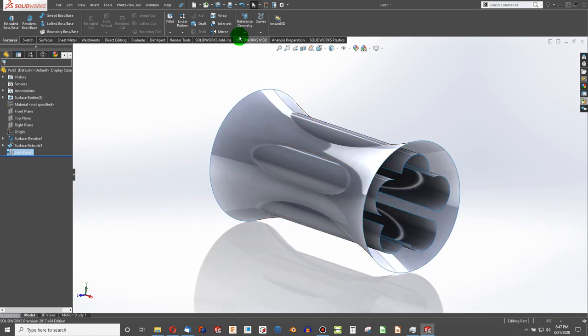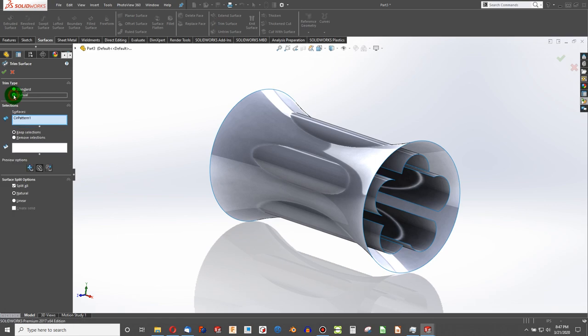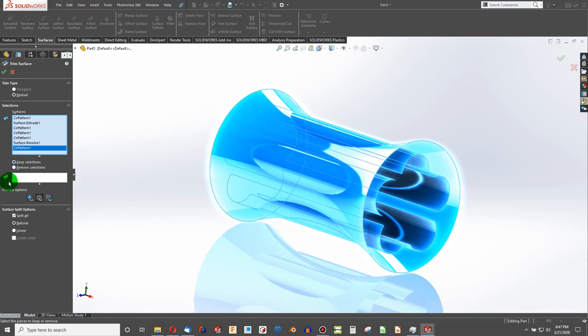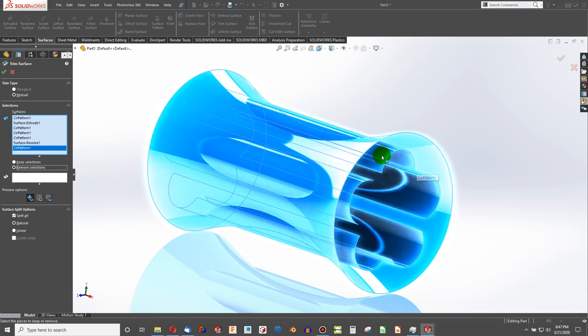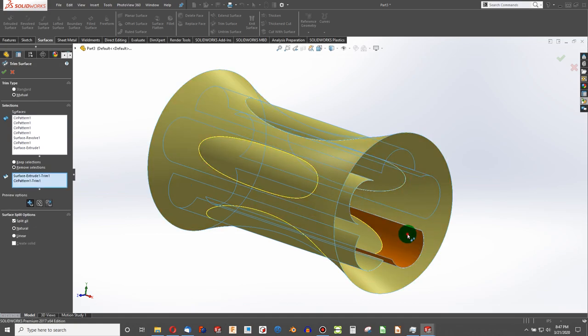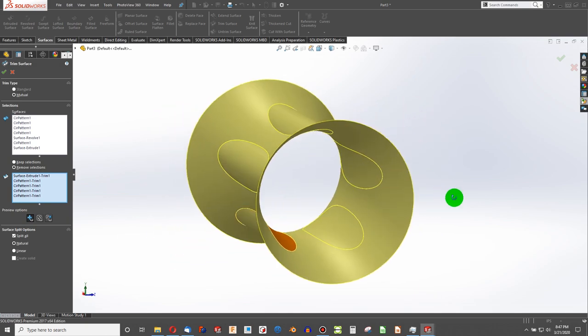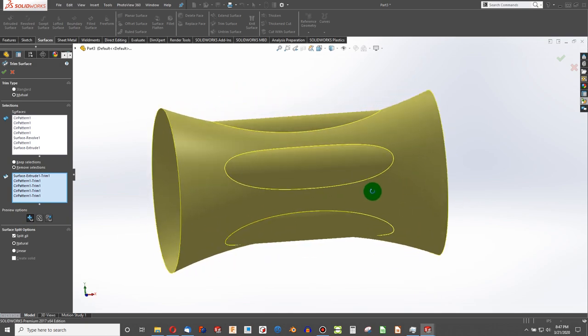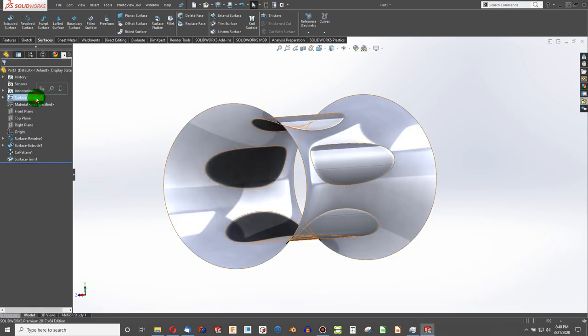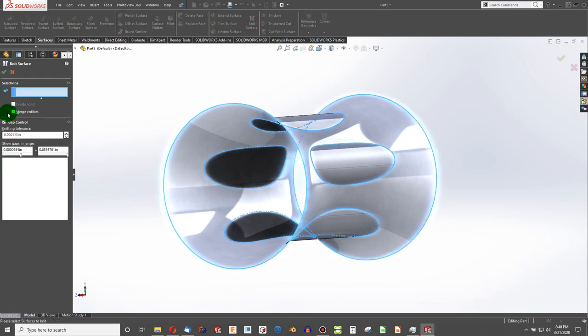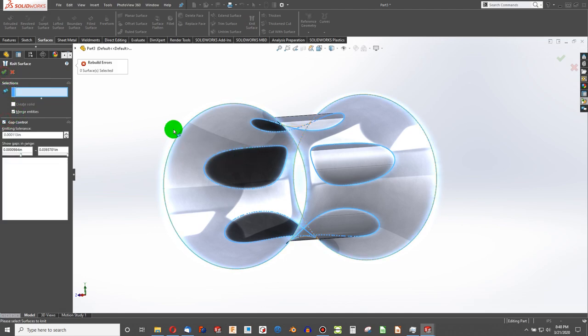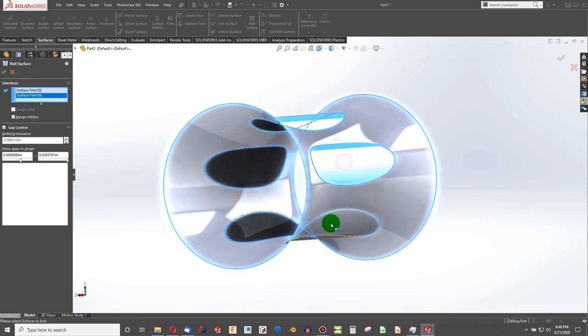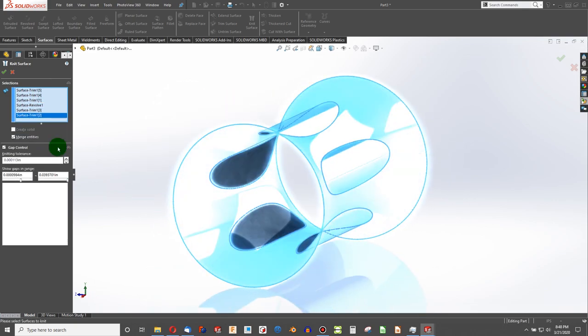Next thing we can do is maybe a mutual trim. So we'll go back on the surfaces, Trim surface. We're going to choose mutual instead of standard. And our surfaces, maybe I can just box select everything. And let's say remove selections. And so when I click in this box, now I can remove. There. Now it looks like we've actually removed everything. So once you remove everything that you want to. I'm not seeing an option to merge these surfaces. And so we have six separate surface bodies. Right? So I'm just going to control A. We're going to go to knit surface. We're going to merge entities.